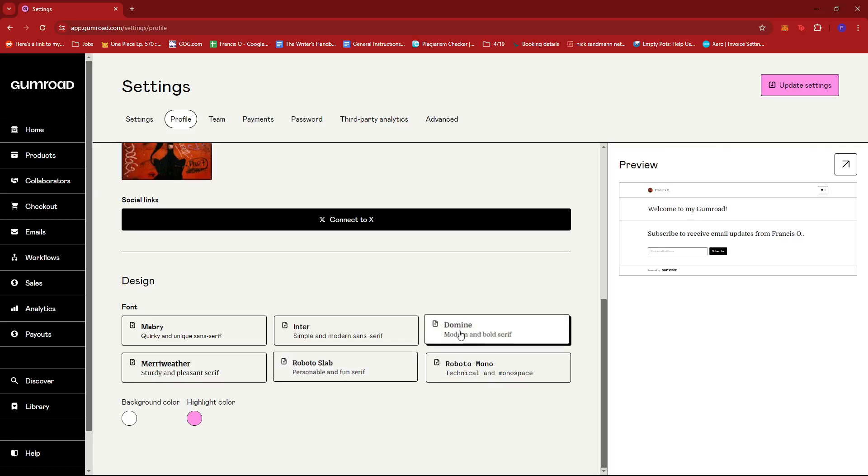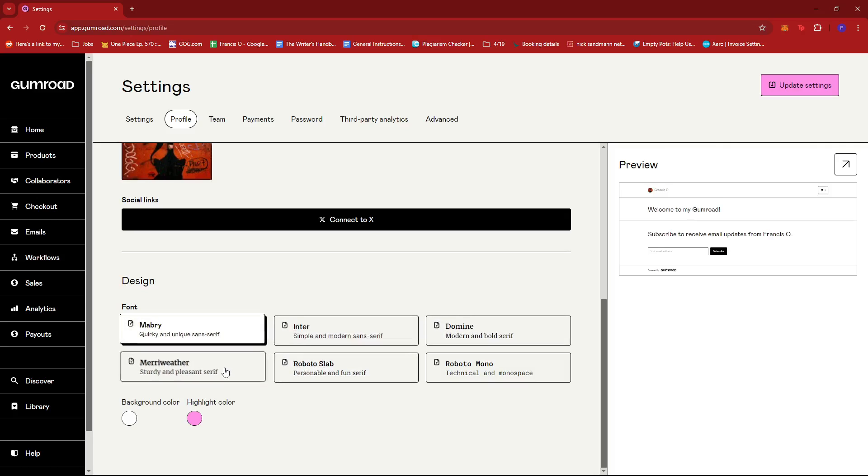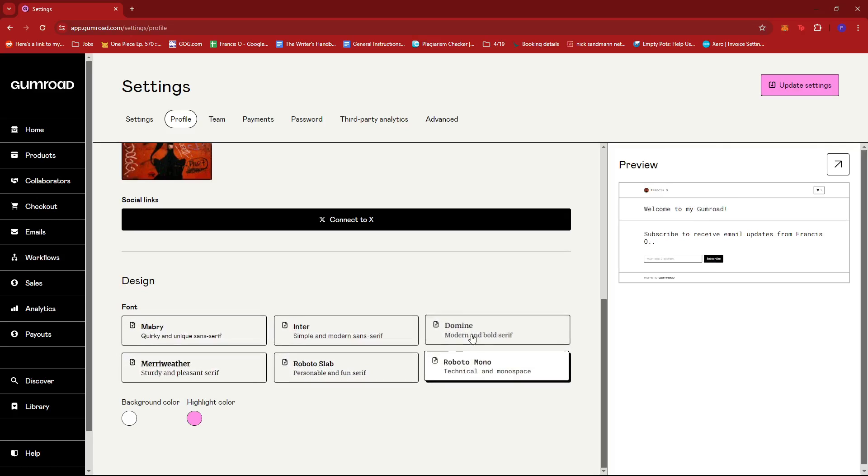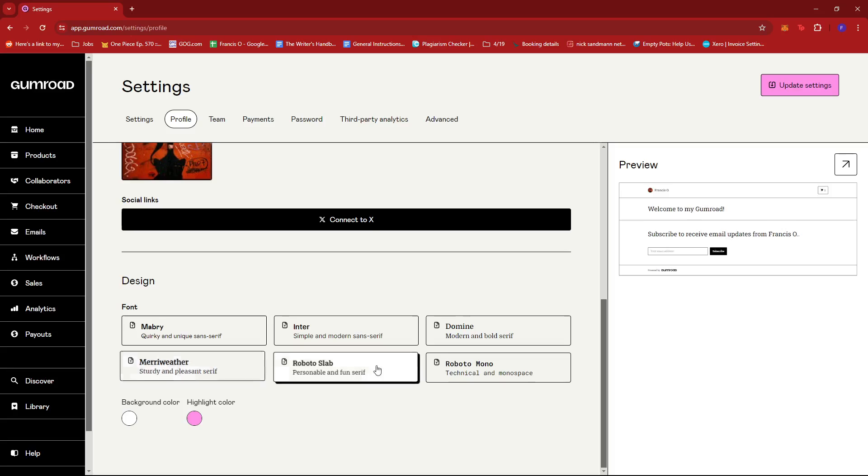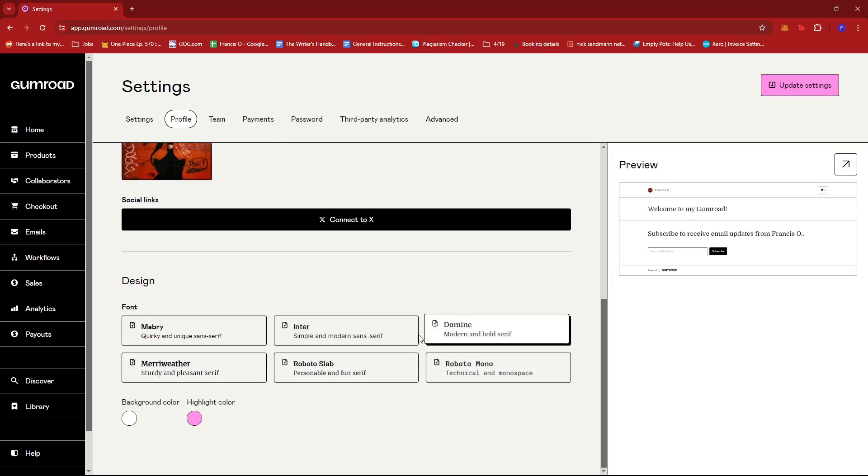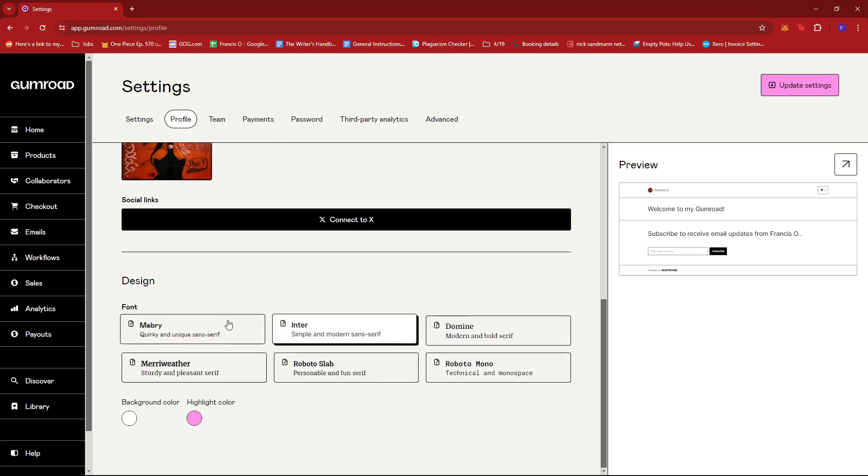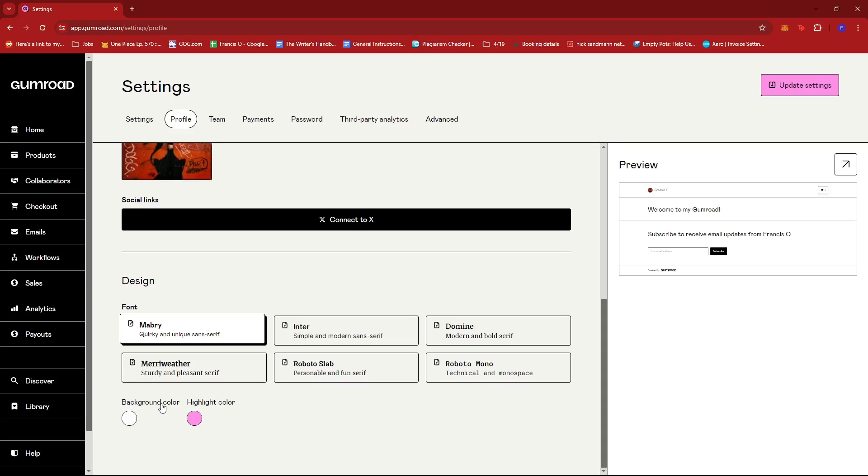So it's entirely up to you, but of course, these are the only fonts that we can work with. And then lastly, we can also change the background color right here.